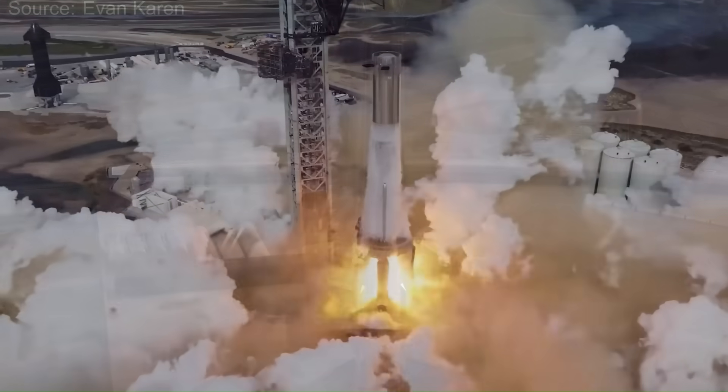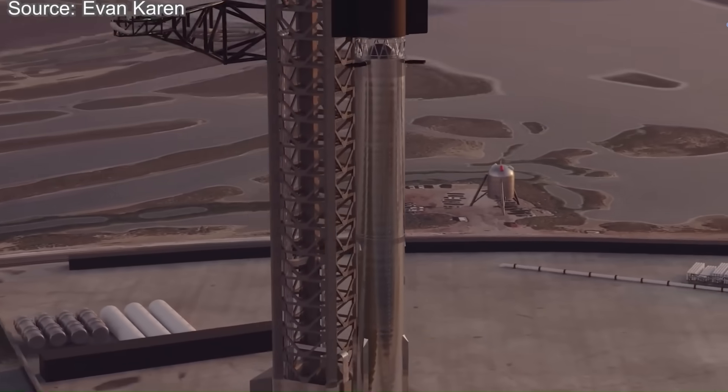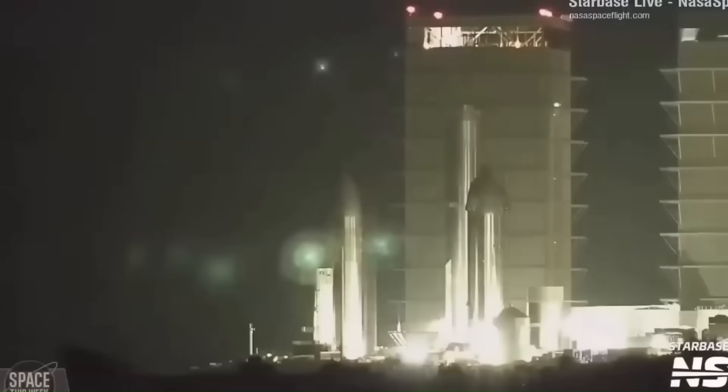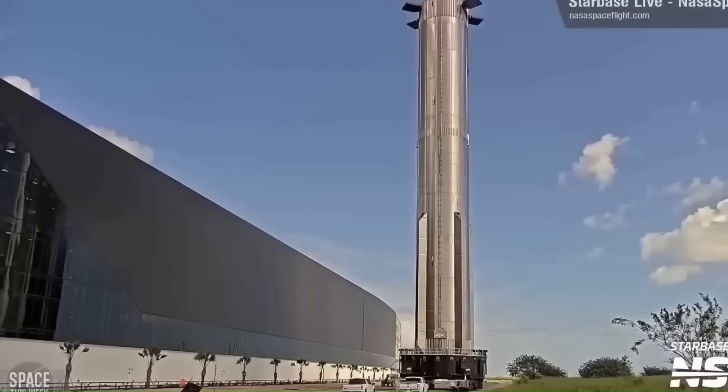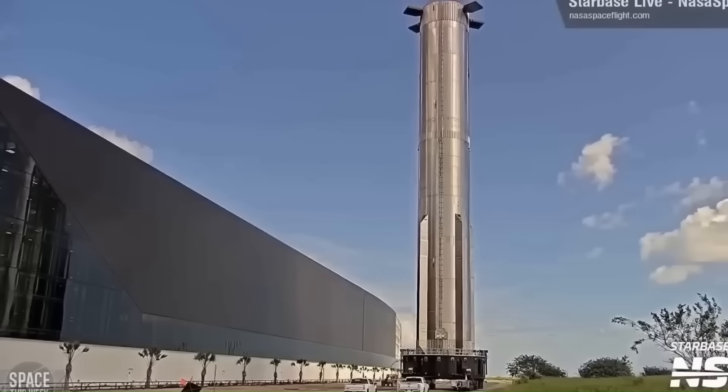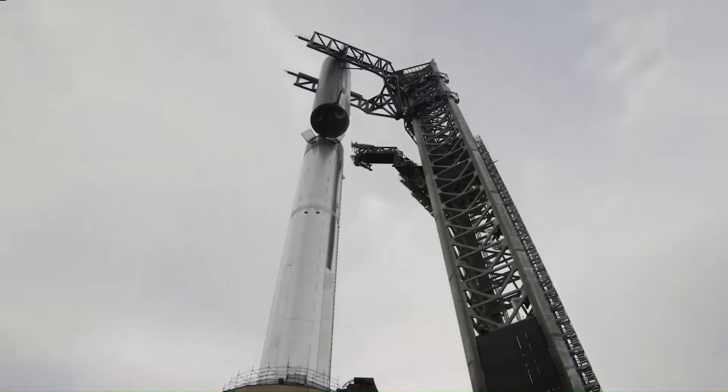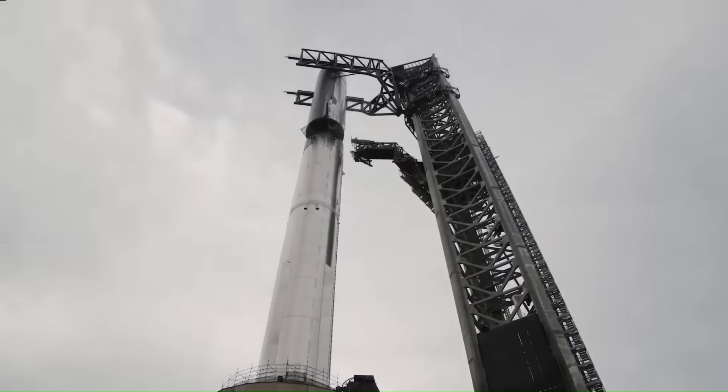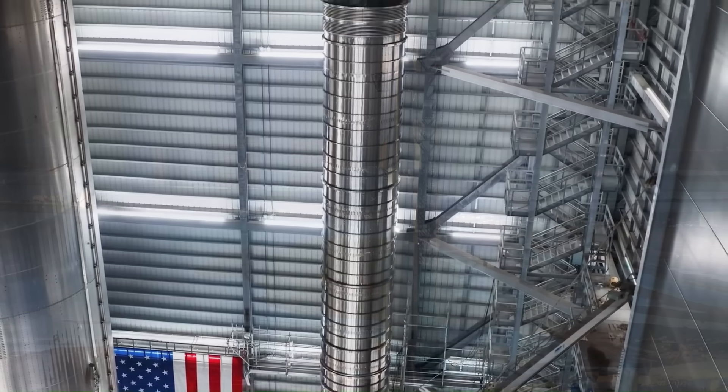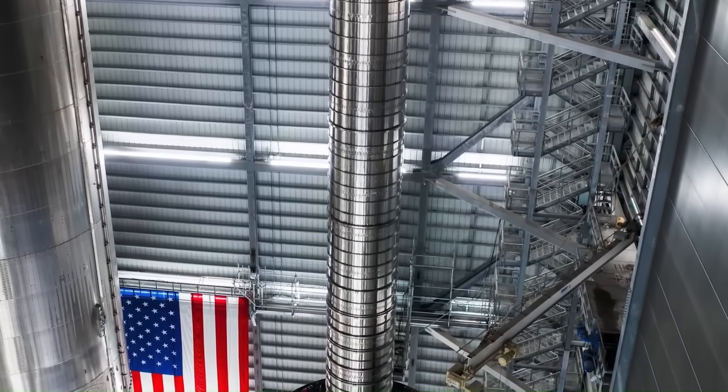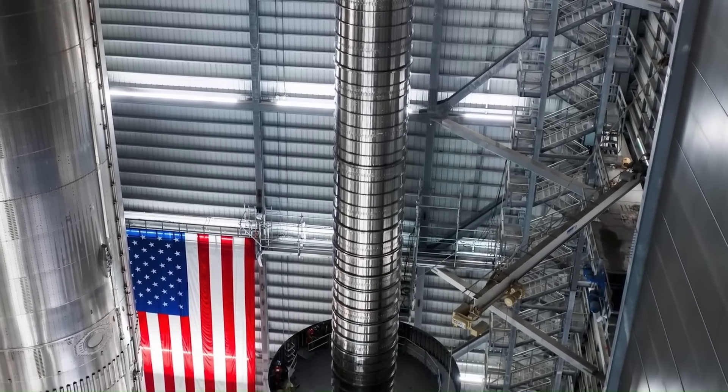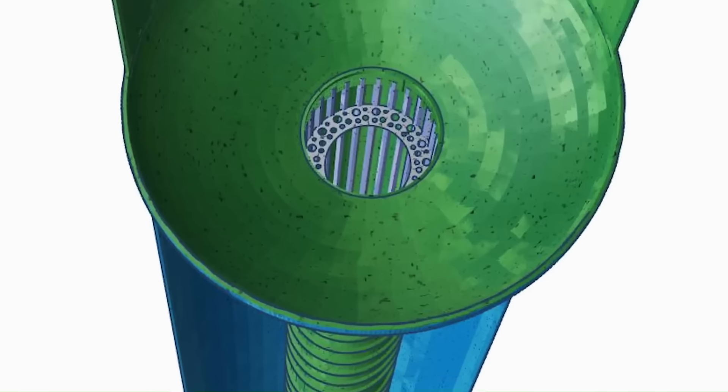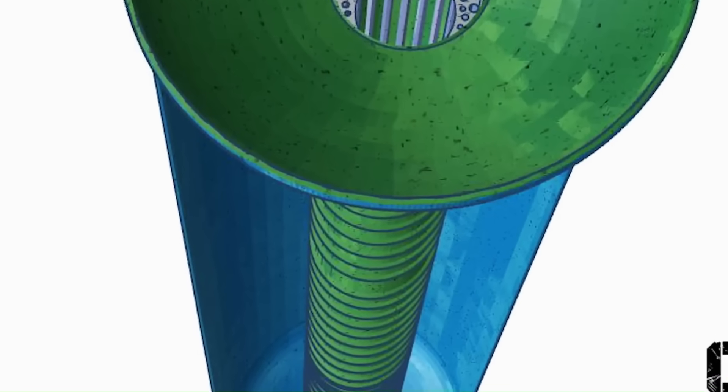One of the biggest and most visible upgrades is its increased height. The current Super Heavy stands about 70 meters tall, but V3 will stretch to about 80 meters. With Starship on top, the full stack could reach as high as 150 meters. This extra height comes mainly from longer fuel tanks, increasing the amount of propellant it can hold.